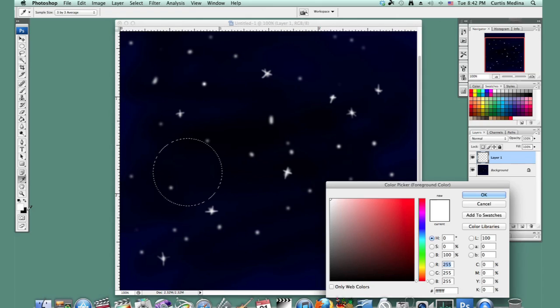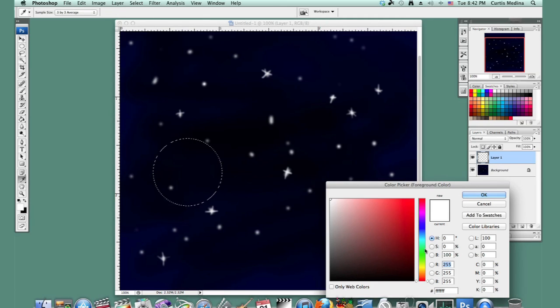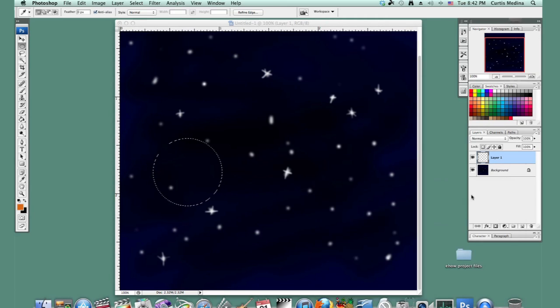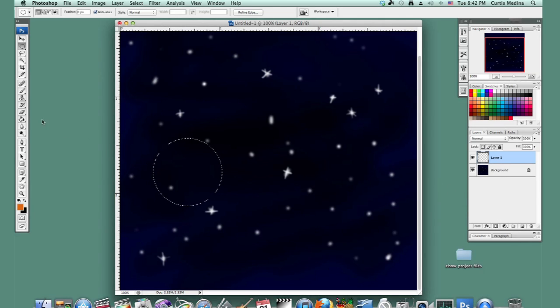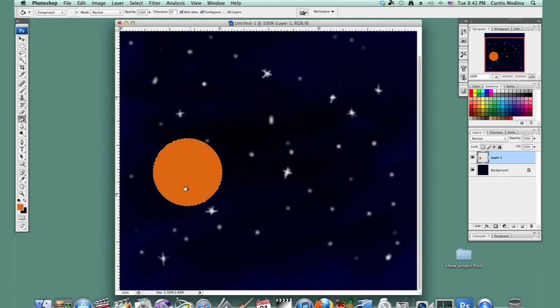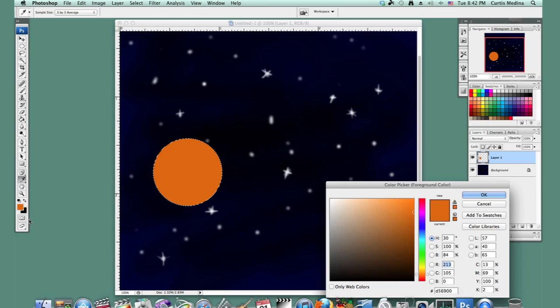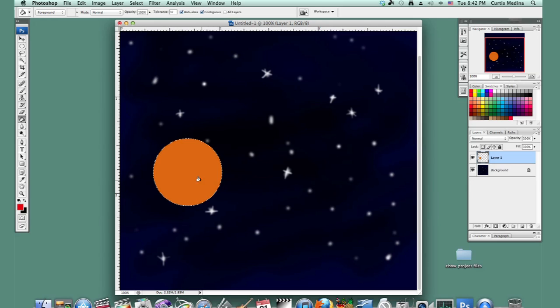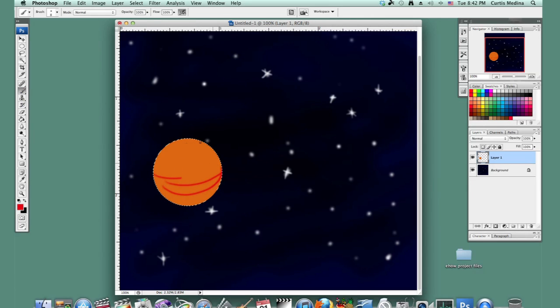I'm going to go to the color selection and get a nice orange. Use the paint bucket to fill it in. And maybe a little red. I'll use the brush. Just kind of make it look interesting.